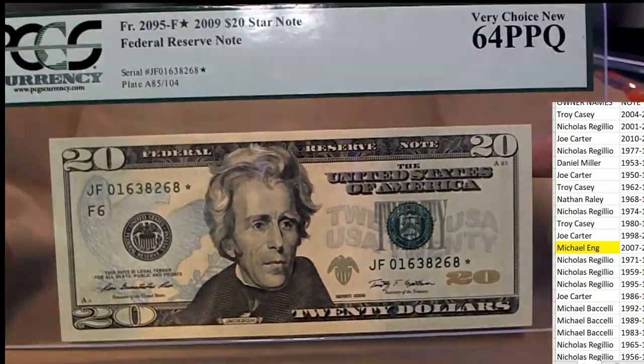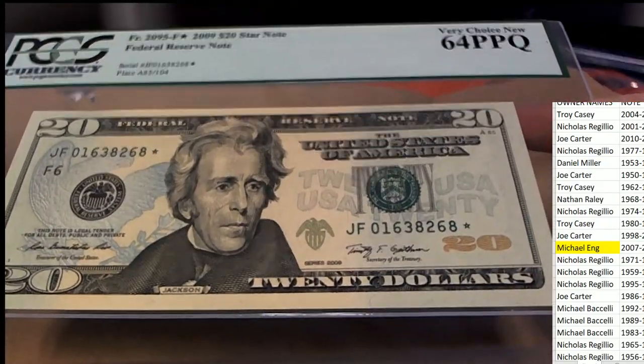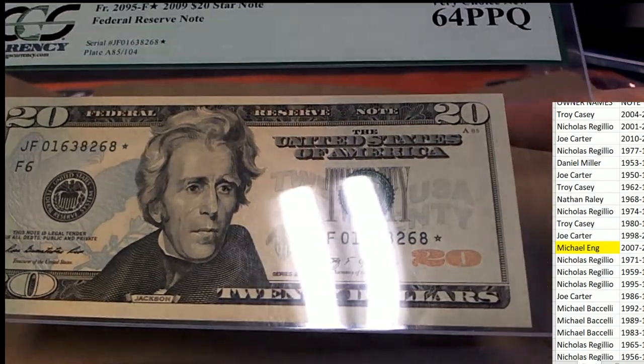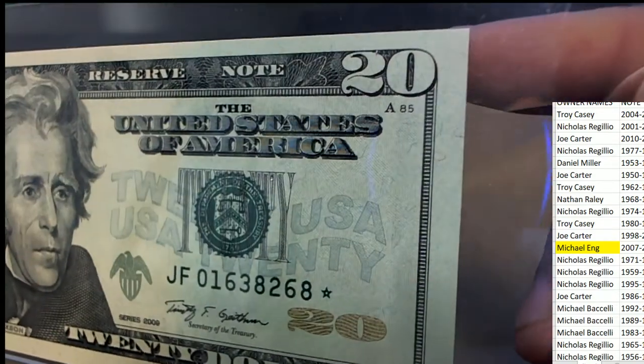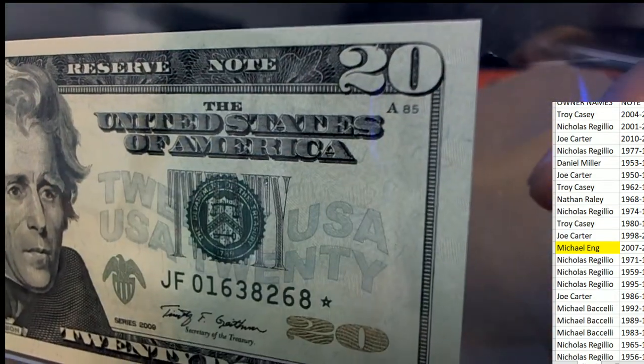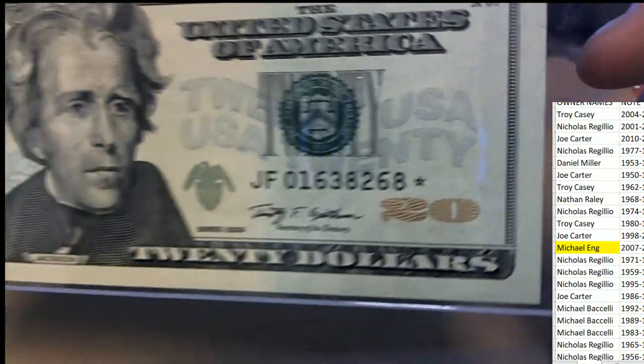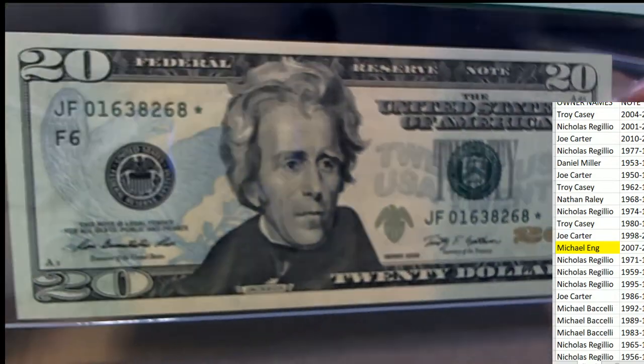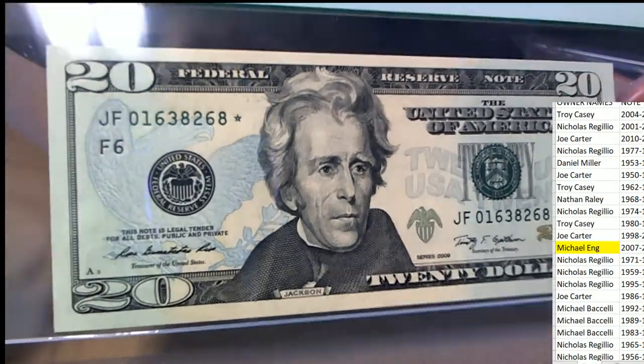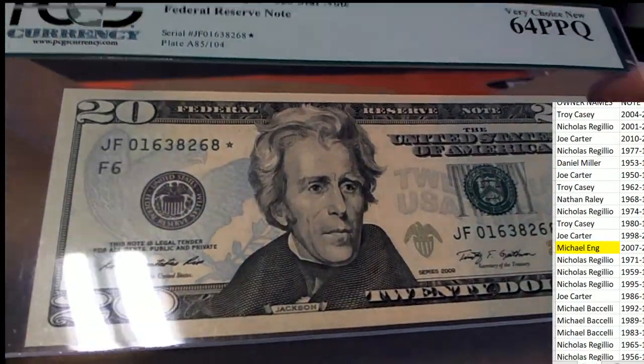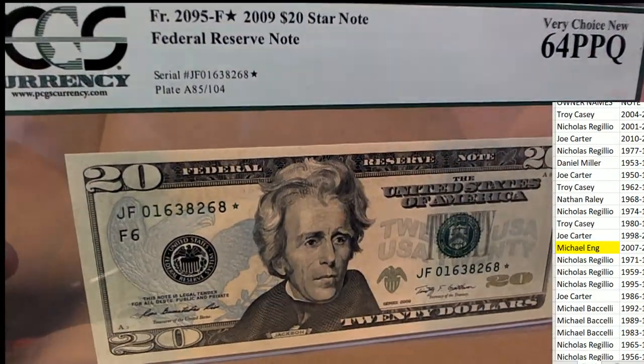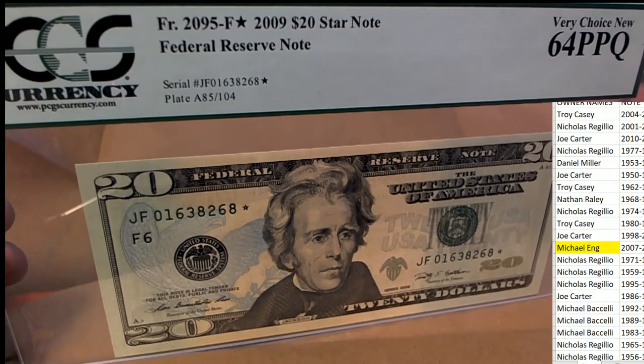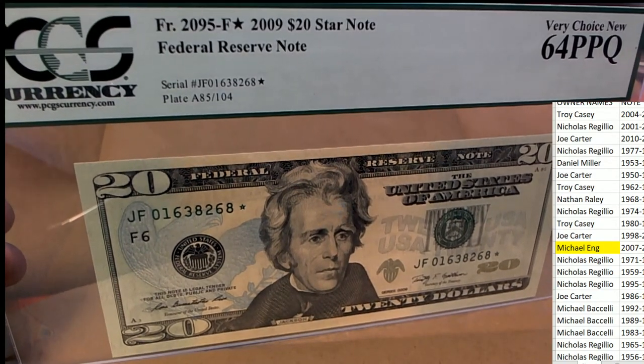Man, that is an excellent looking 20 dollar bill. I'm not used to looking at dollars like this, you know what I mean? Pretty cool hit, congratulations, definitely really cool graded 20 dollar bill.